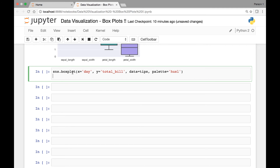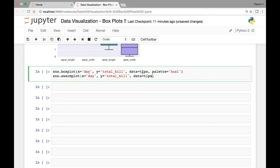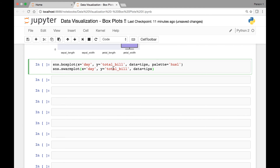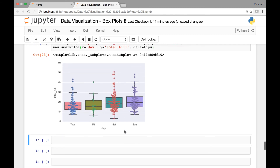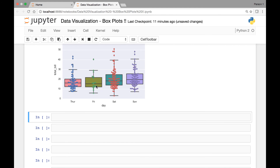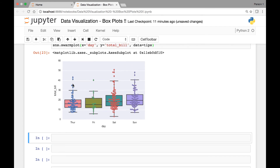So swarm plot — and then we pass the same attributes: day on the x-axis, total bill on the y-axis, and data from the tips dataset. Make sure you have both of these methods in the same cell, otherwise you'll get separate graphs. But we want both the data points and the box plots to show in the same plot. So here we have our box plots and then we have data points for each entry — a single point represents a single data point, and we have that for each of our day variables.